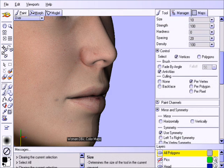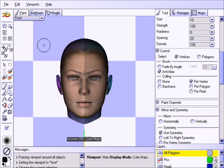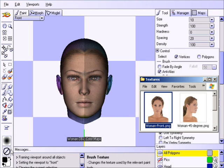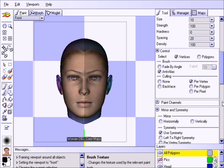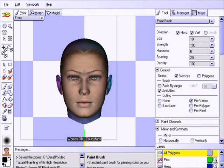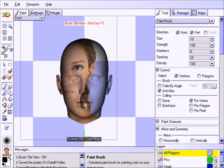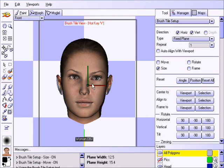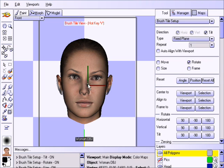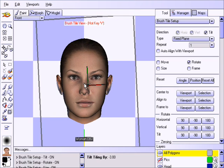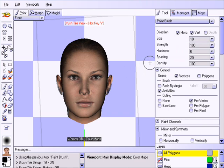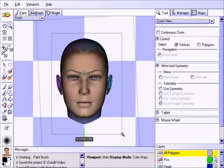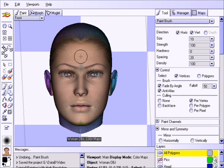We can now repeat the entire procedure using photos from different angles. Notice how the texture does not look very good from the front — let us now load in the front image. For this angle, let us turn off symmetry so the texture doesn't look too symmetric. Again, we will adjust the fixed plane by pressing the V hotkey to display the overlay and the Shift V hotkey to use the Brush Tile Setup tool. This time, we will also do a slight rotation along the tilt axis. We will now paint mainly along the center of the face, but first let us turn on the fade by angle option to avoid painting over the results of the previous angle.